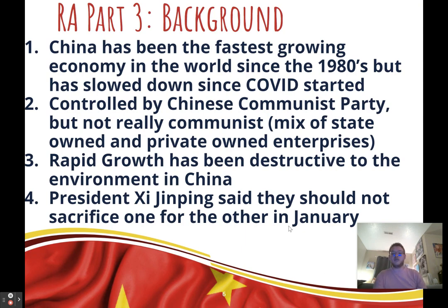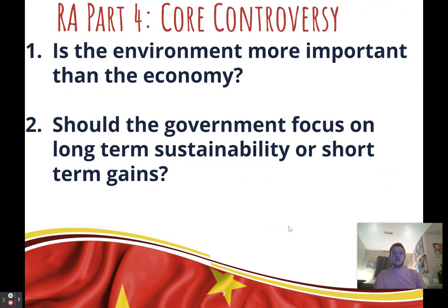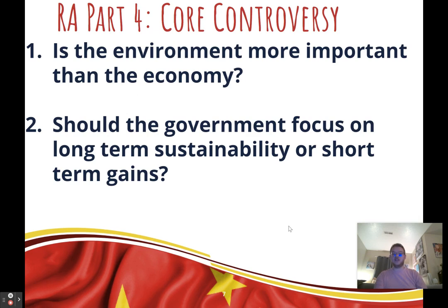What is the core controversy of this resolution? If you had to simplify it for a judge, it comes down to one of two questions: Is the environment more important than the economy? And more specifically, should the government focus on long-term sustainability or short-term gains? Long-term sustainability aligns more with environmental issues, while short-term gains align more with economic growth issues.